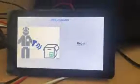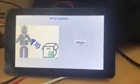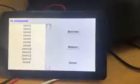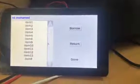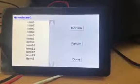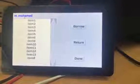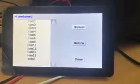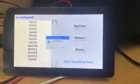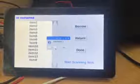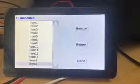The application is now running. Let's begin — scan our card. It shows the list of items borrowed with Muhammad. Muhammad has been logged in. Let's borrow another item. At item 7, start scanning the item. Item 7 has been borrowed.